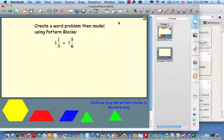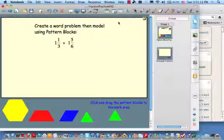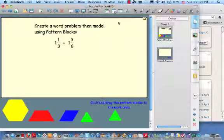Okay, let's try an addition problem. What we're going to do is model the addition with pattern blocks. I also want to add another little task: I want you to make sure you can create a word problem that matches this addition, and then model it with pattern blocks. See if you can do so — hit the pause button and hit resume when you're ready.